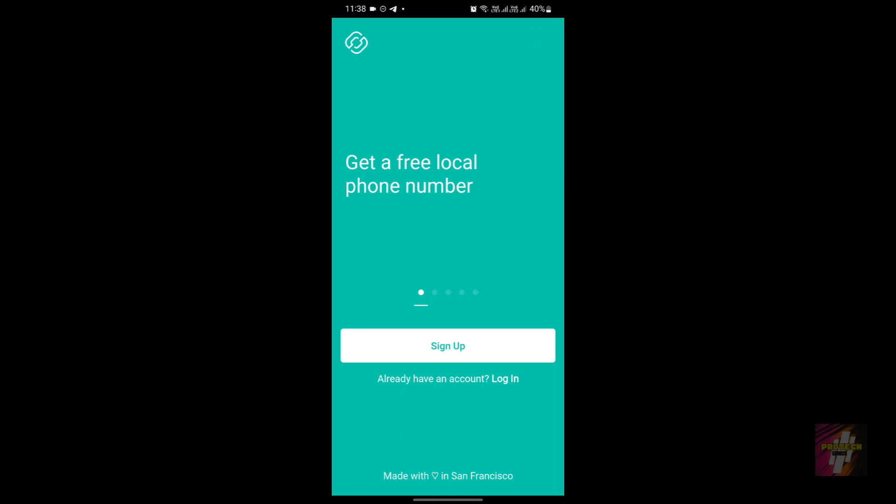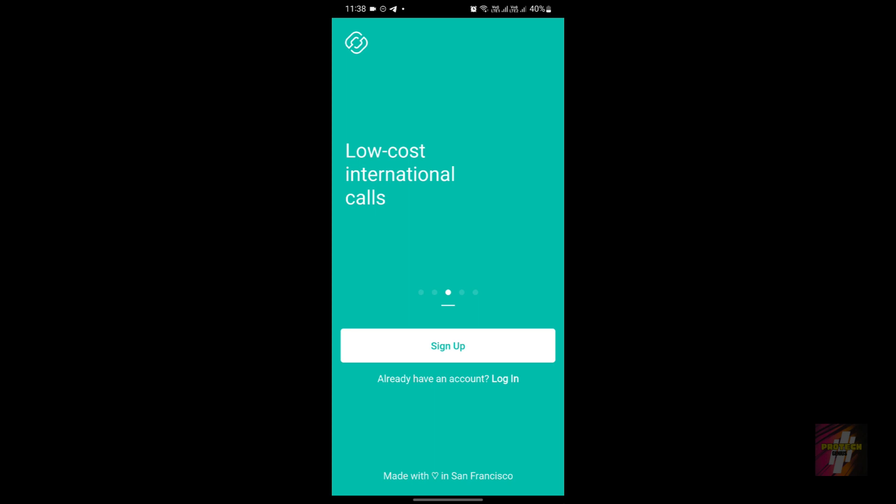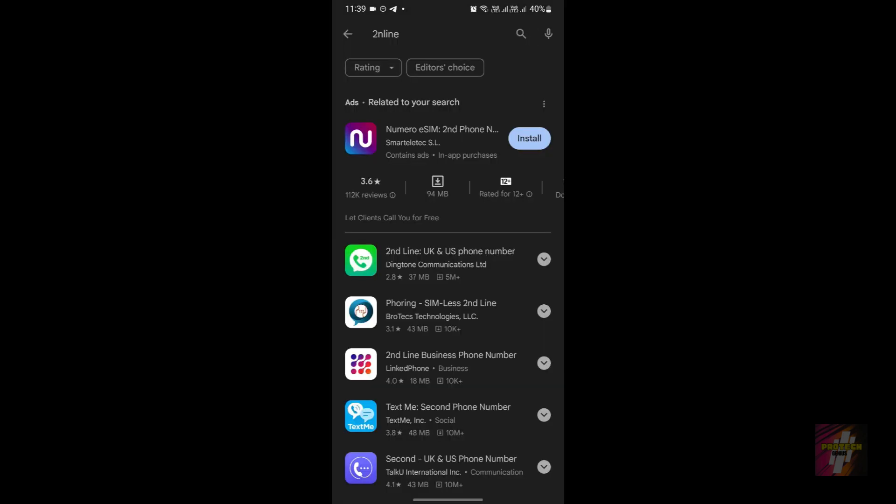For users who are already using the Second Line application, have you ever wondered whether it's the right choice for you? Well, stick around as we explore its features, performance, and whether it's worth your time or not. First of all, what is Second Line? In simple terms, it's an app that gives you a second phone number right on your existing device. Think of it as your personal virtual second line, all accessible from your smartphone.